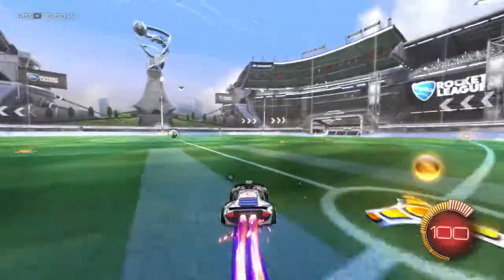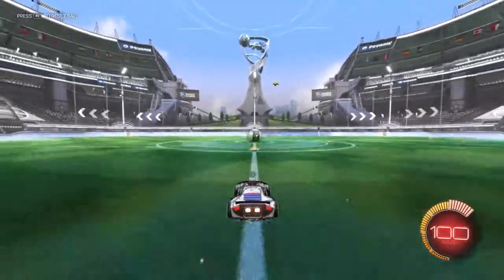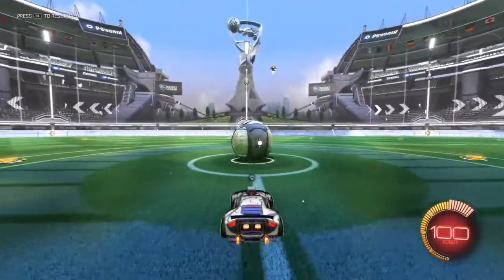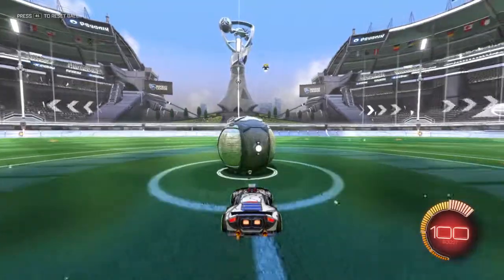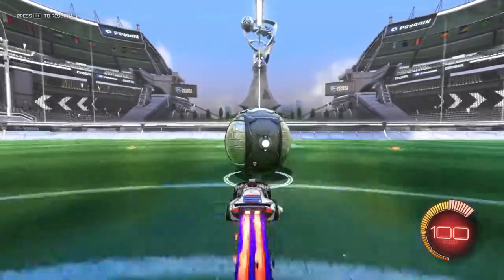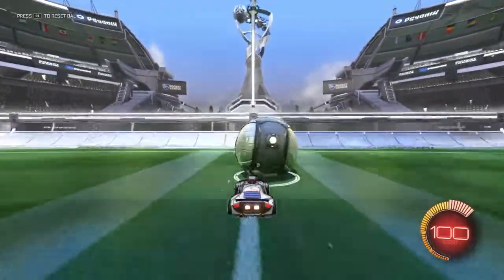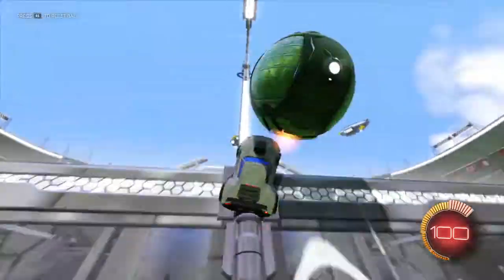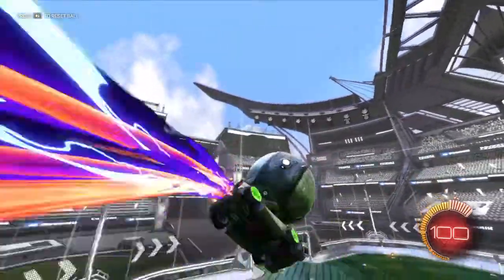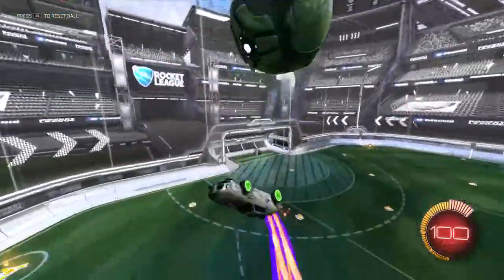Wall air dribble. In the wall air dribble, what you're going to want to do is just touch the ball, follow through with it, and go on to the wall. Once on the wall, go from an angle and fly off it in the air.